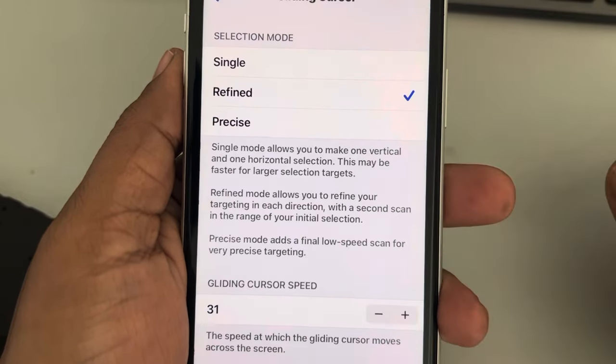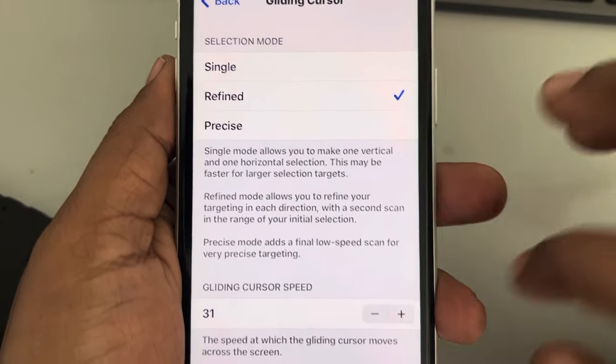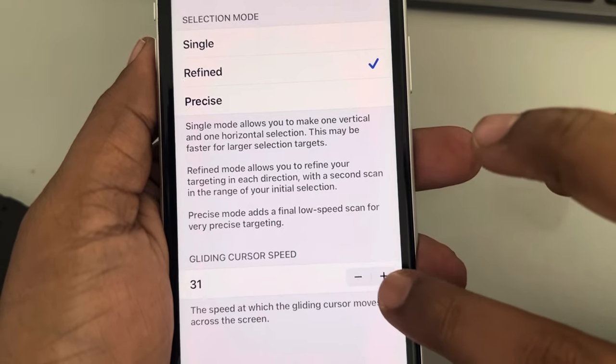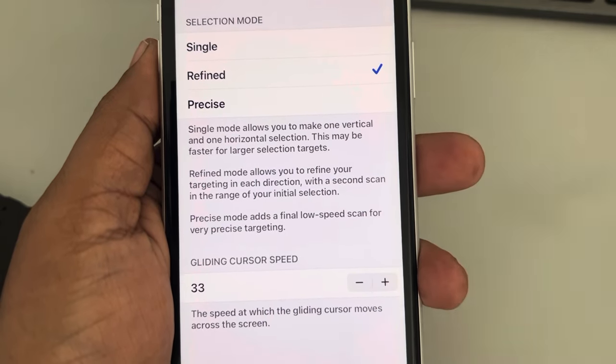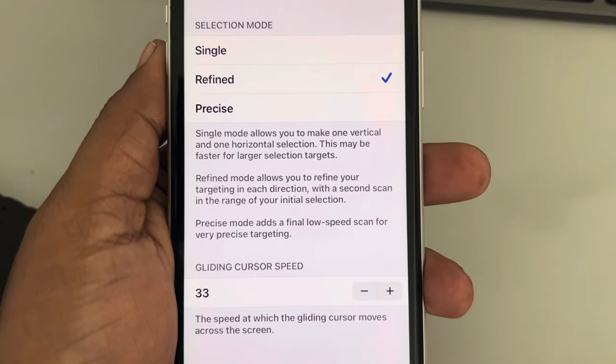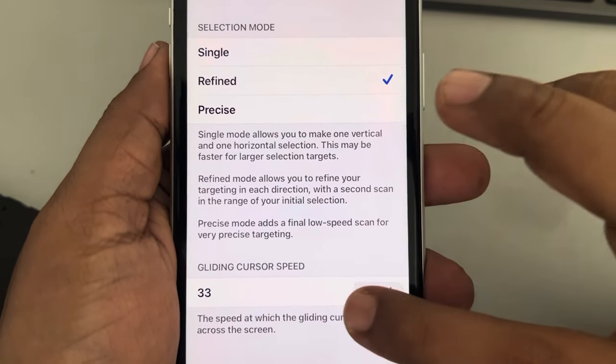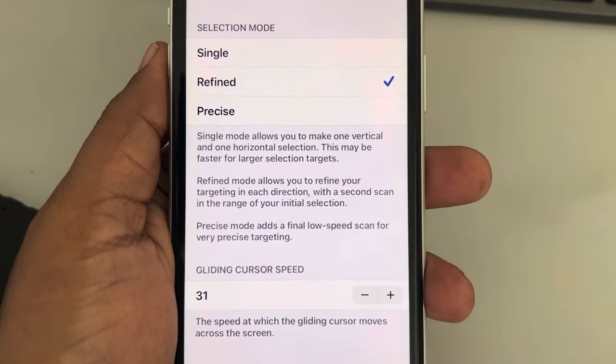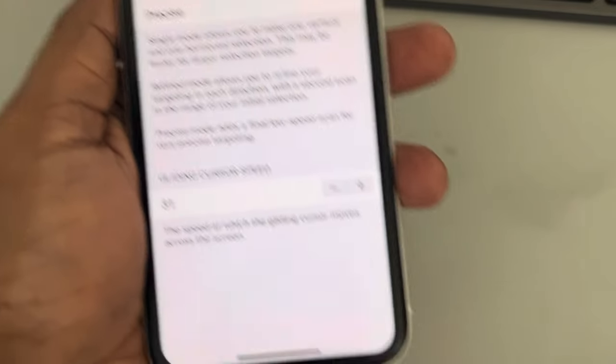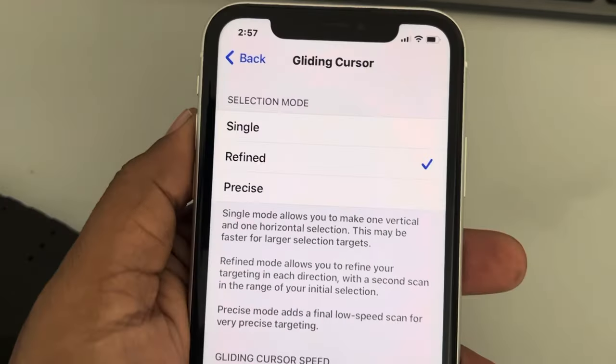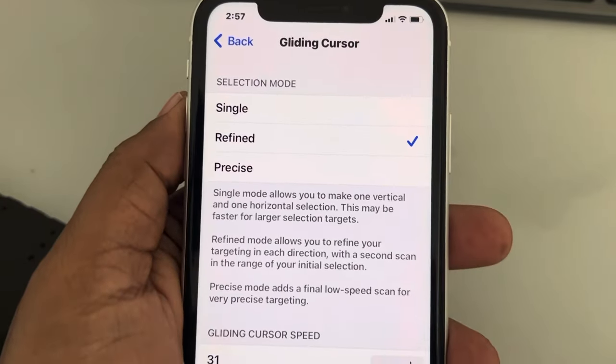Now just change the gliding cursor speed to whatever you want. That's it, guys. Please like the video to support us, and thanks for watching The Geek.